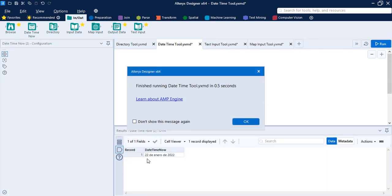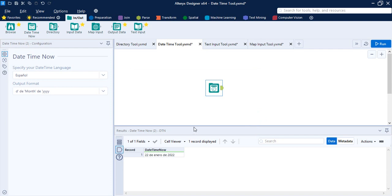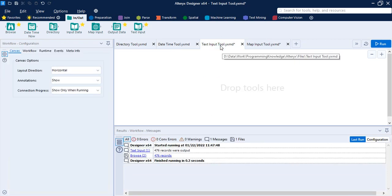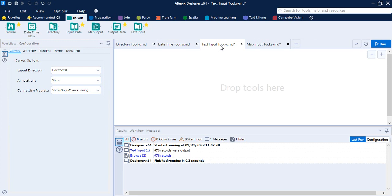With a different format selected, click Run. Now the month name appears in Spanish. That's the usage of the DateTime Now tool. Press Ctrl+S to save and move on to the next tool: the Text Input tool. The Text Input tool is used to manually enter text to create small data files for input. It is useful for testing and creating lookup tables while building a workflow, and the data saves within the workflow itself.